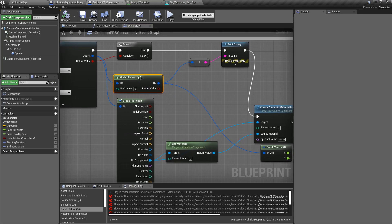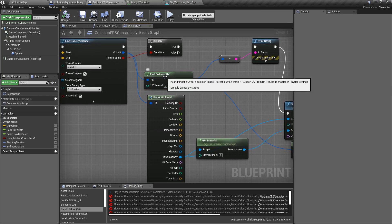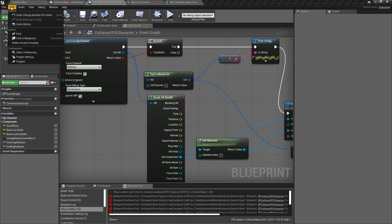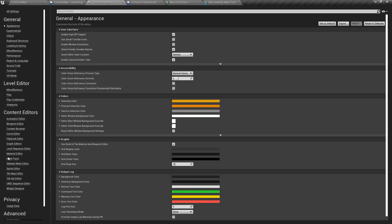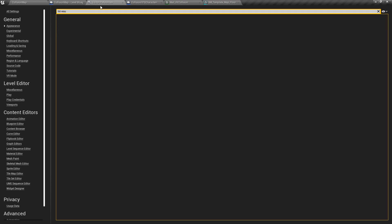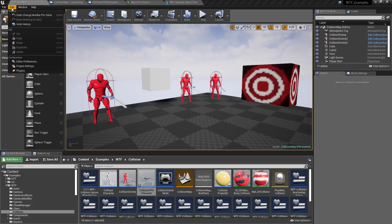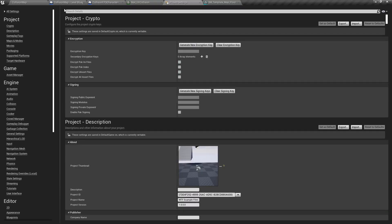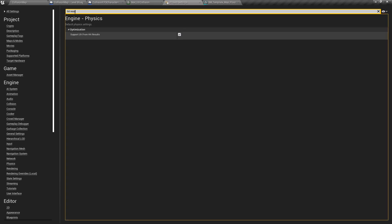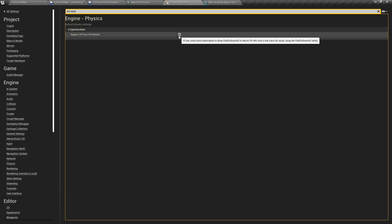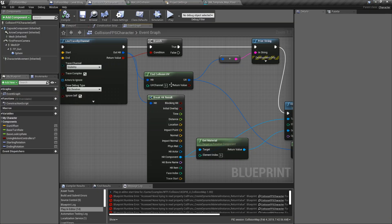There's something to note from the tooltip: we need to turn on something in our physics settings for this to actually work. The 'Support UV from Hit Results' option needs to be enabled. Go into Project Settings, search 'hit result', and you'll find it under Engine Physics — 'Support UV from Hit Results'. Turn this on to get access to the results. If you don't do that, you won't be able to use this node.